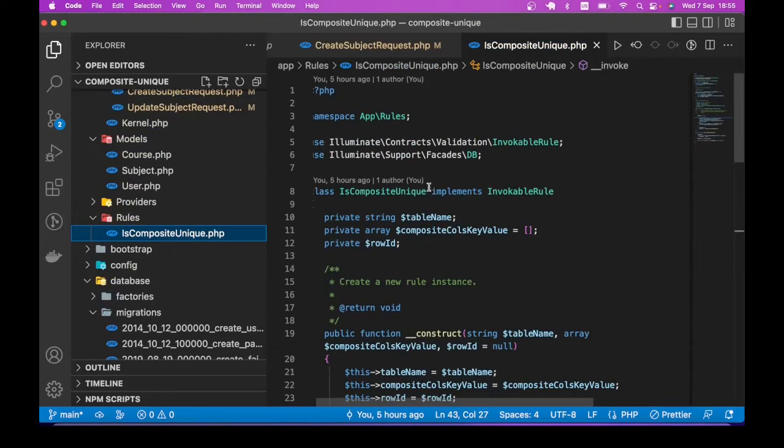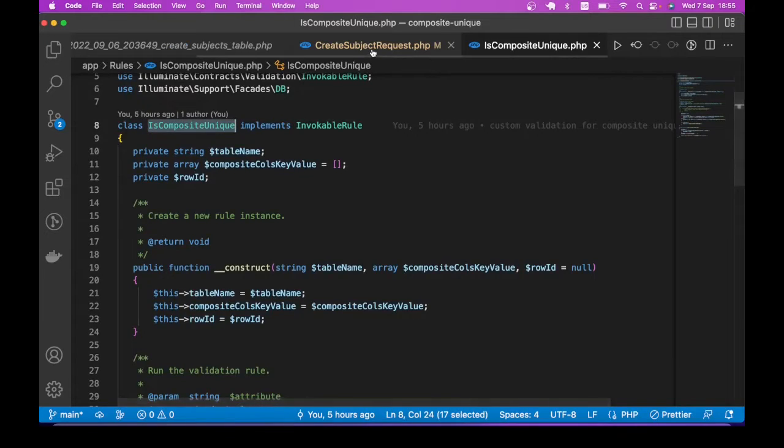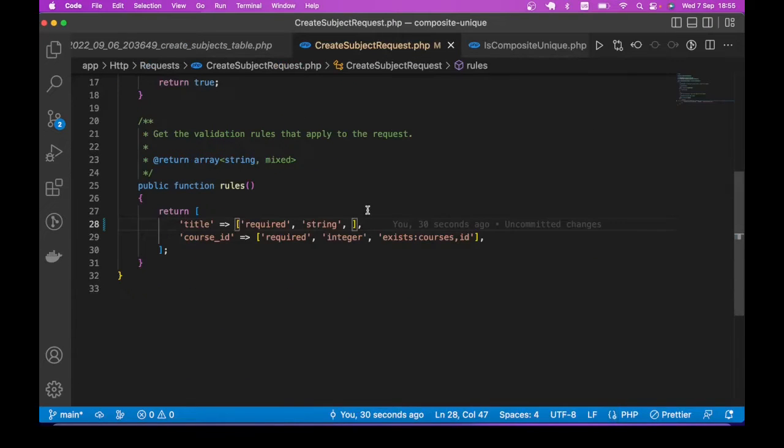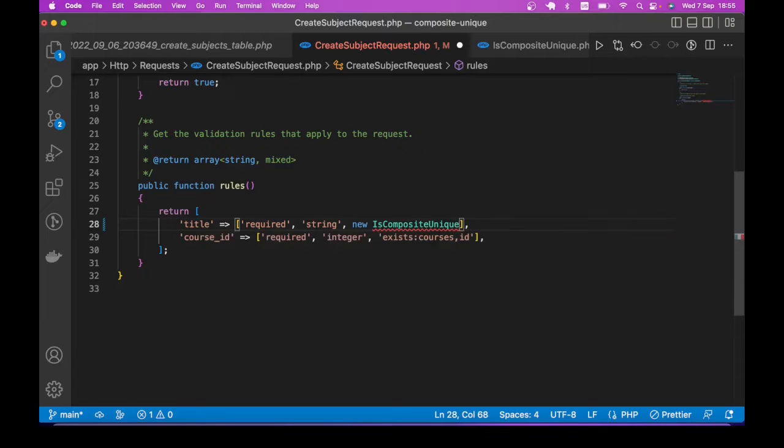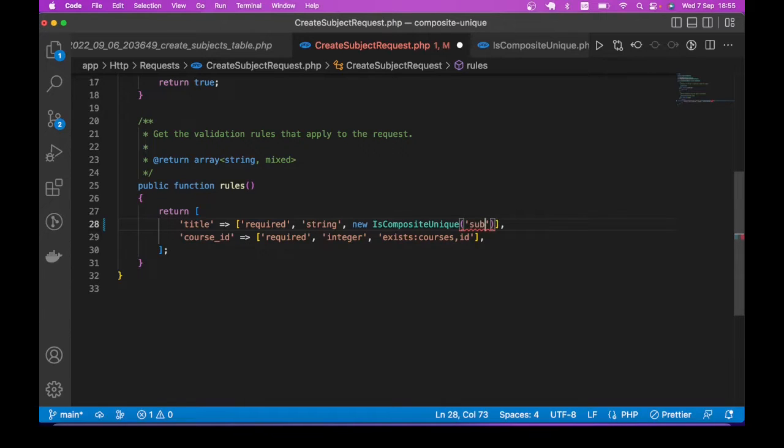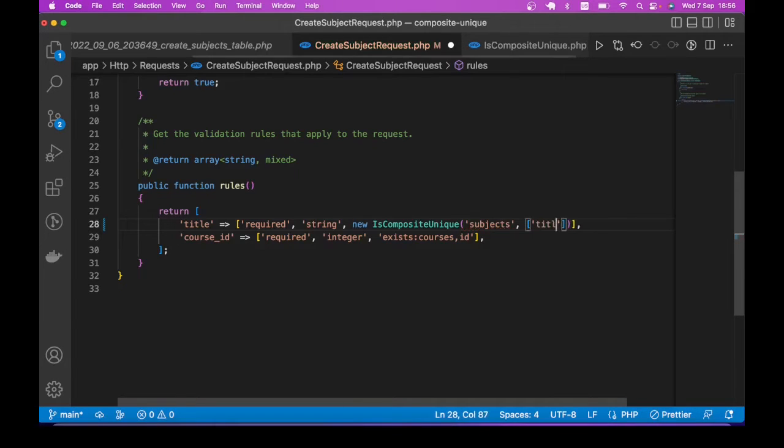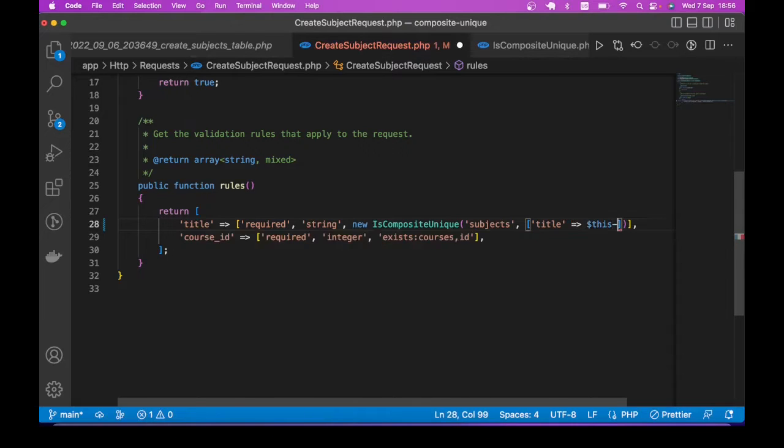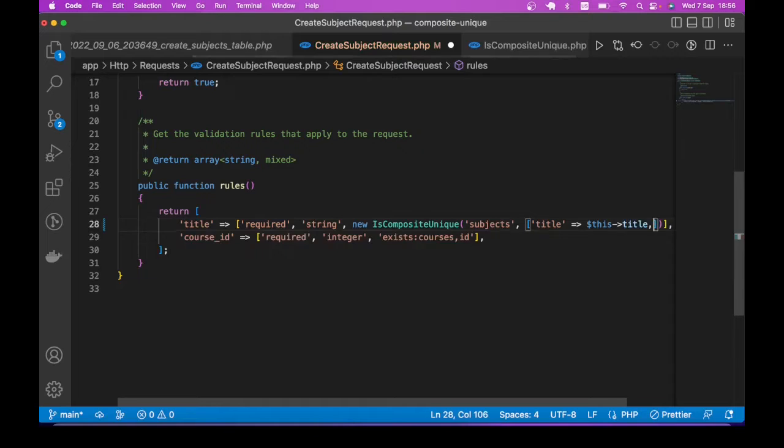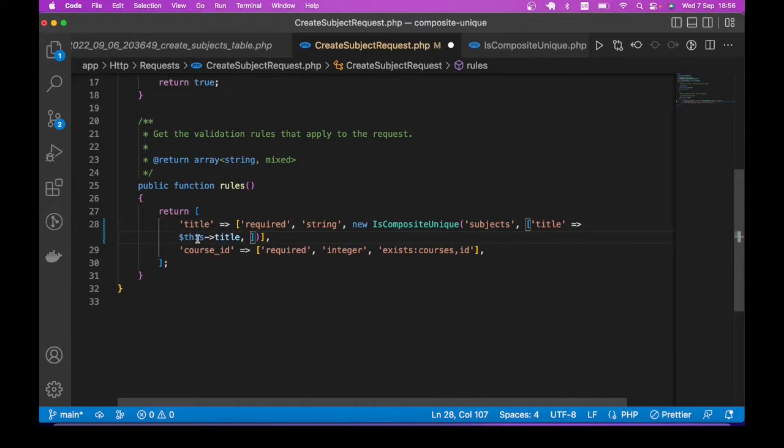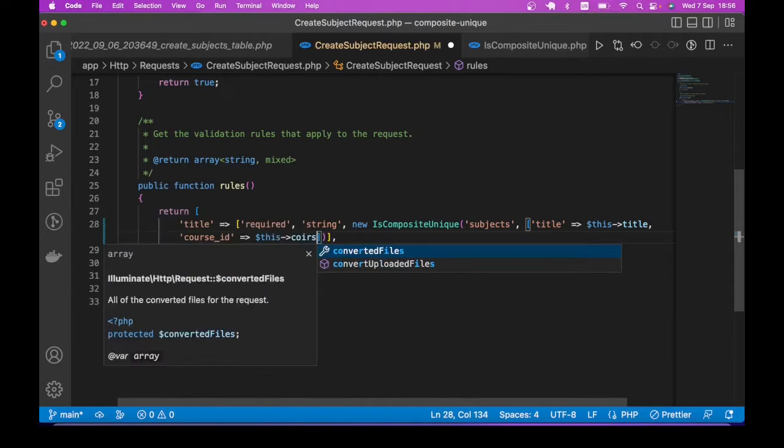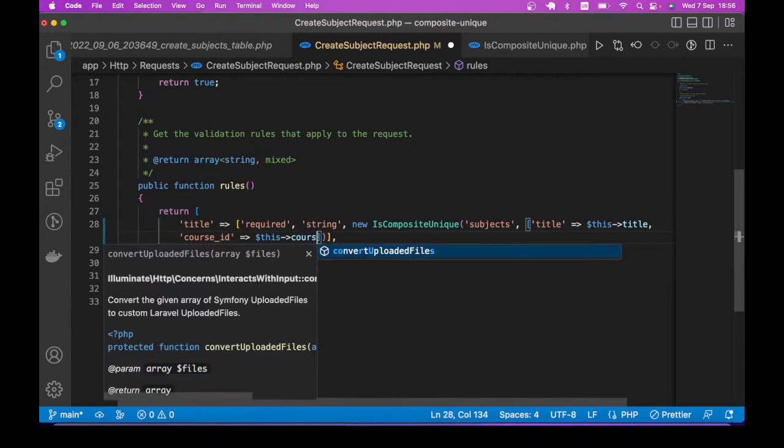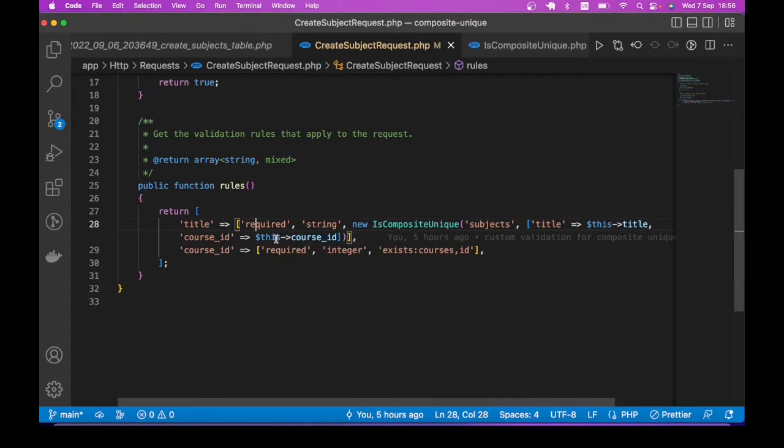So let me show you the custom validator. So what is happening here is, actually, let me apply the validator before I explain. So how do we apply it the same way you apply custom validator? Nothing special here. We say new, it takes the table name as the first argument. The table name is subject. So we say subject and then key-value of those columns that form the unique index. So we have title. What is the value? The value is the incoming data, which is this title, we are trying to access whatever that is coming from the request. And then the course_id, we say this course_id. And that is it.